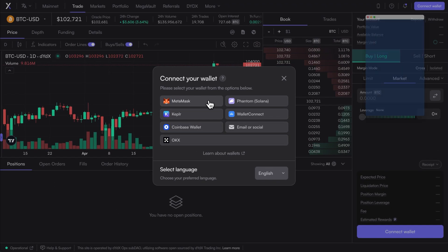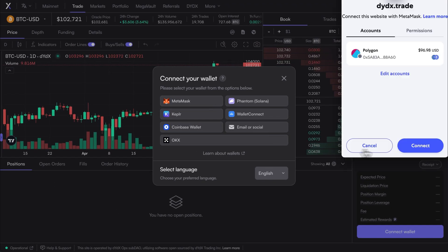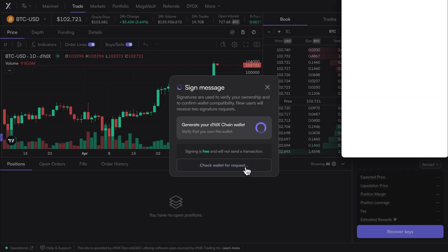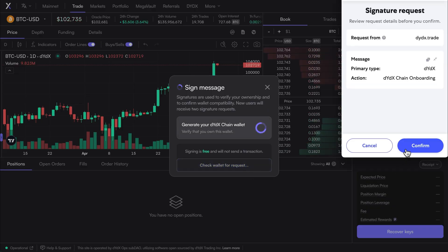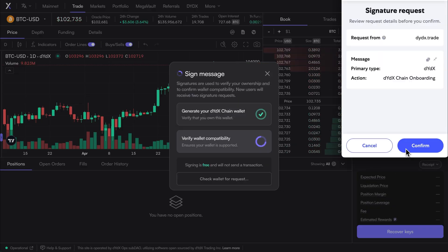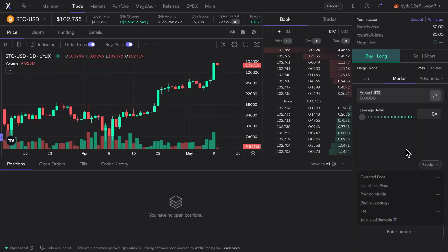Typically, two quick signature requests will follow. One is just to verify ownership, and the other is to enable trading. These transactions are free to sign and do not require any transaction fees.